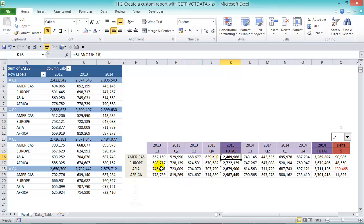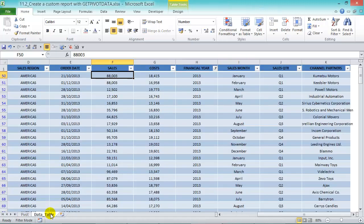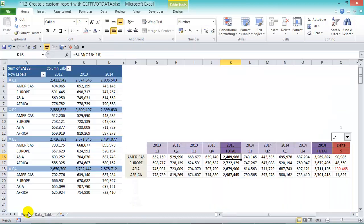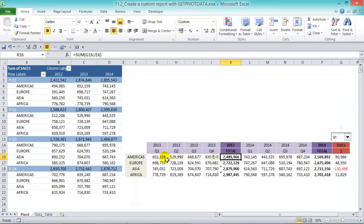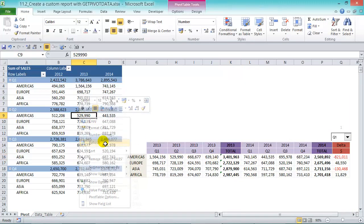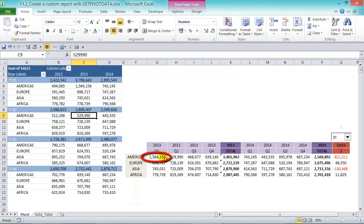If our data changes, this will get updated as well. Let's go back to our data source and change Americas Q1 2013. Let's put in a big value like a million dollars, then go back. This will get updated when we refresh our pivot table. Right-click, Refresh — and you can see it automatically gets updated.